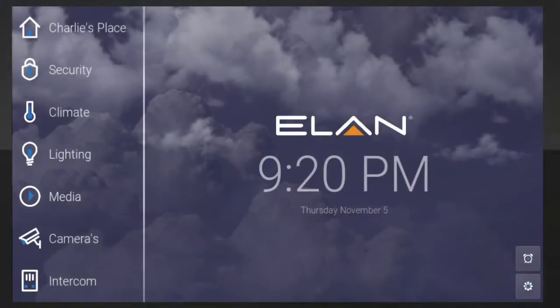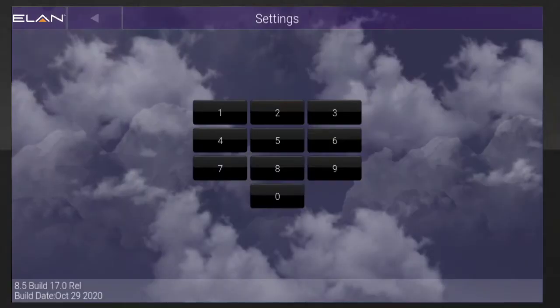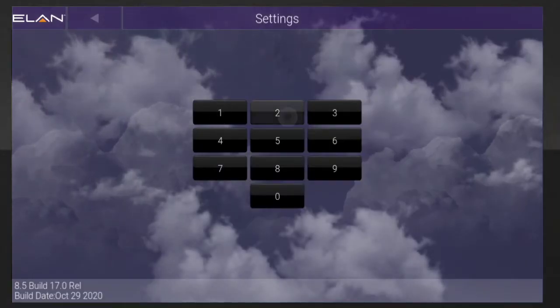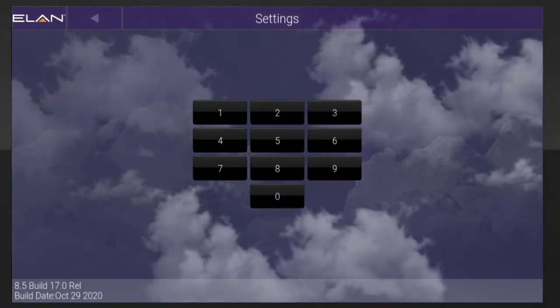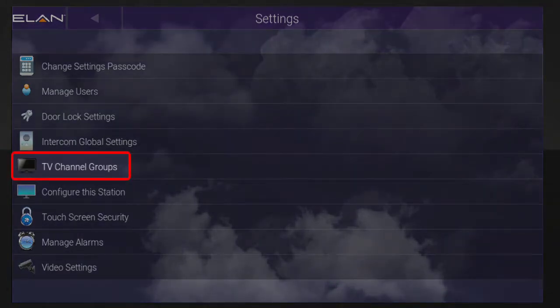Once you're in the user interface, tap the gear icon in the lower right corner, and then type in your passcode to get to your settings page. Next, select TV channel groups.